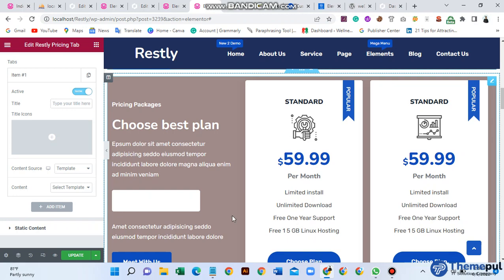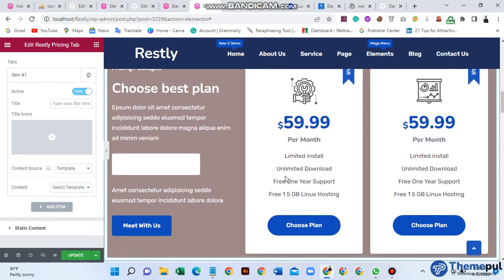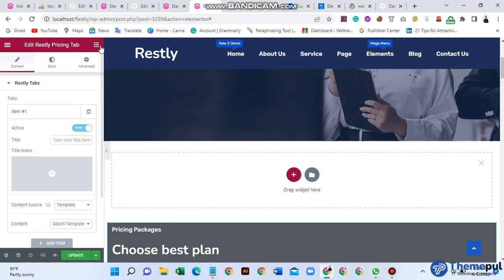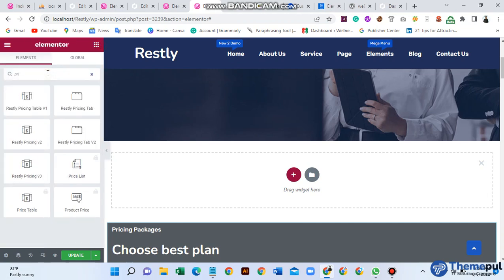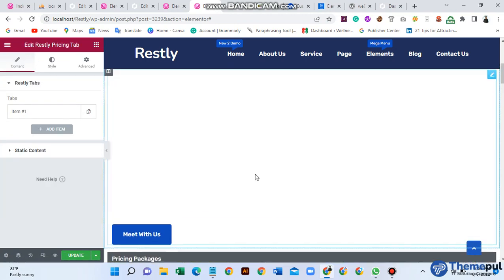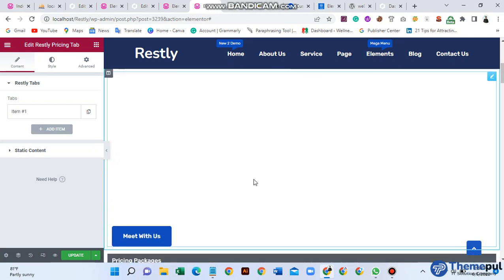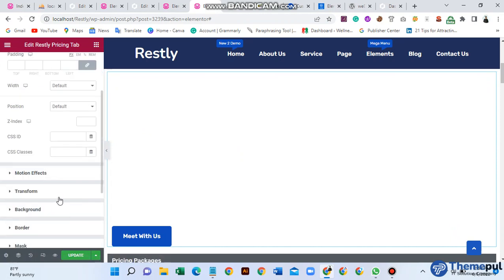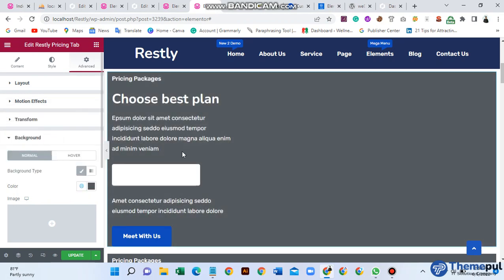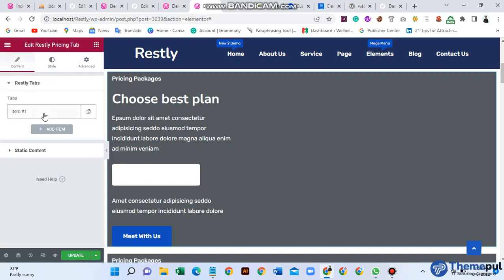To create this type of pricing table, first you need to create a section on your Elementor backend page. Then go here and add the Restly pricing table widget. There is nothing to see because there is no background color yet. Click here and go to background and set the background color.